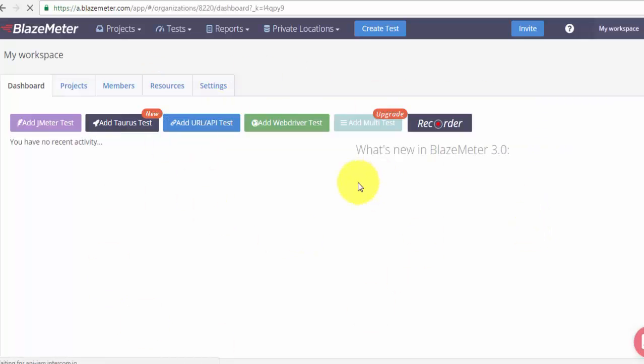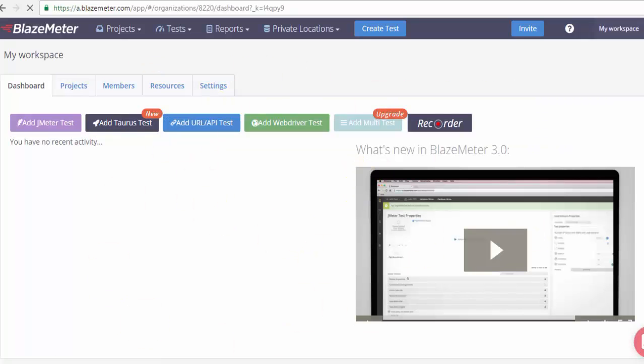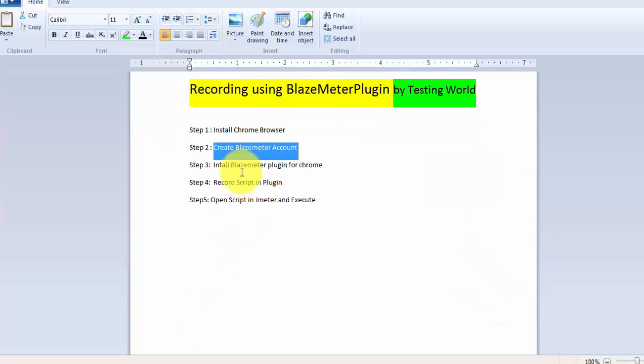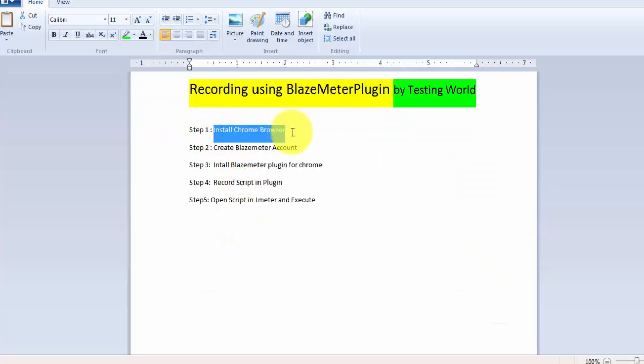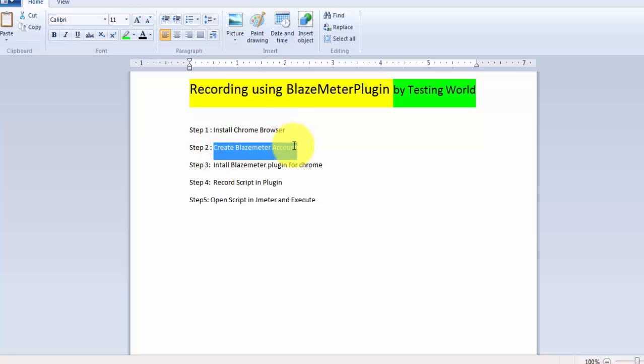I'm using my Gmail ID, so I'm just skipping it and that's my home page for the BlazeMeter. So I have gone through step 2, first we have to go for Chrome browser, I already have that. Then create a BlazeMeter account, so I have already created it. Now we need to install BlazeMeter plugin on the Chrome.